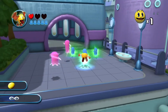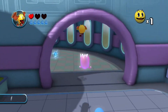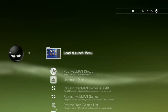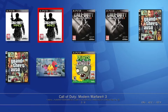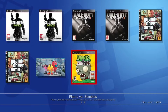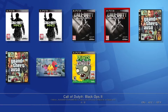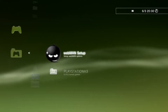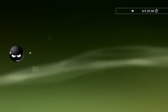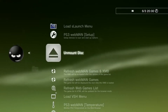Once you've got the app ready to go, we can get into each function, starting with the Load E launch menu. This is essentially an online storage for your games. If for some reason one of your games doesn't work or black screens, you can use this method to launch the game.